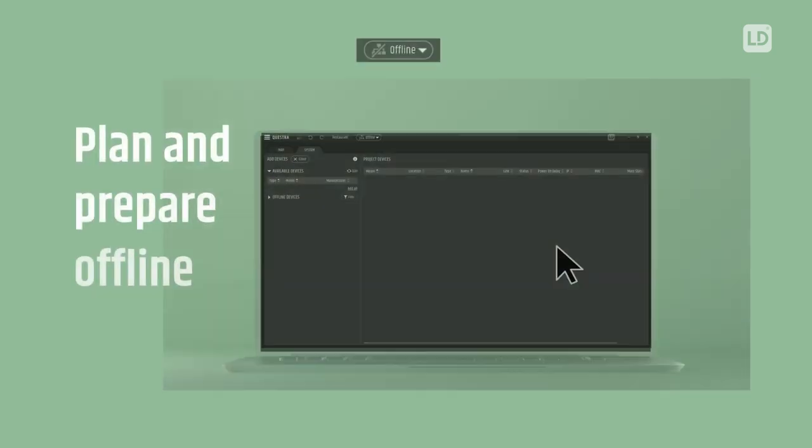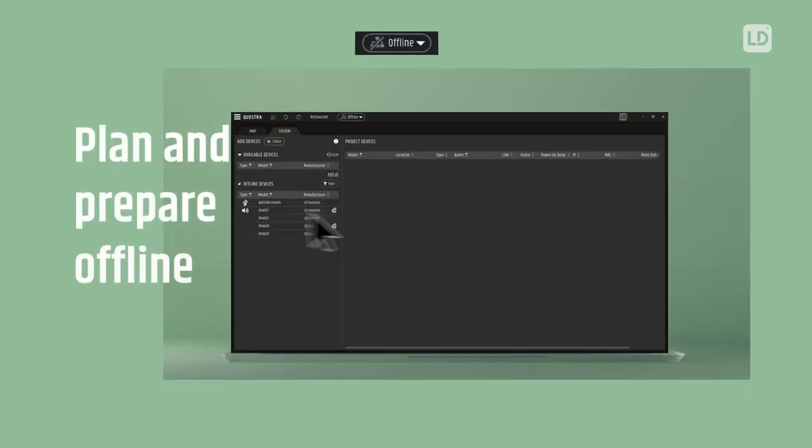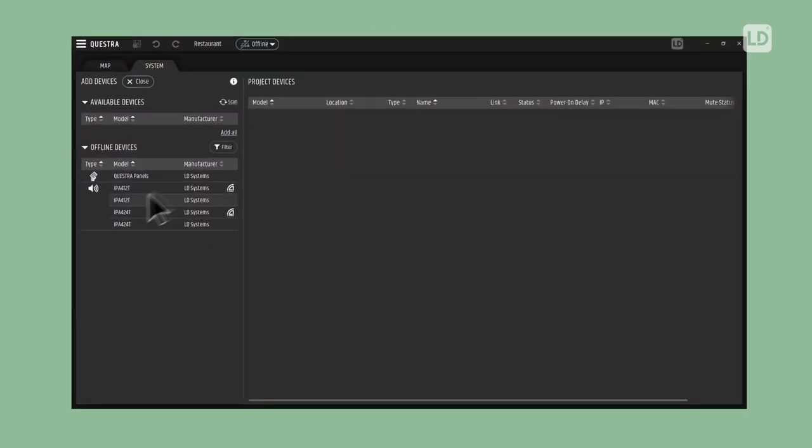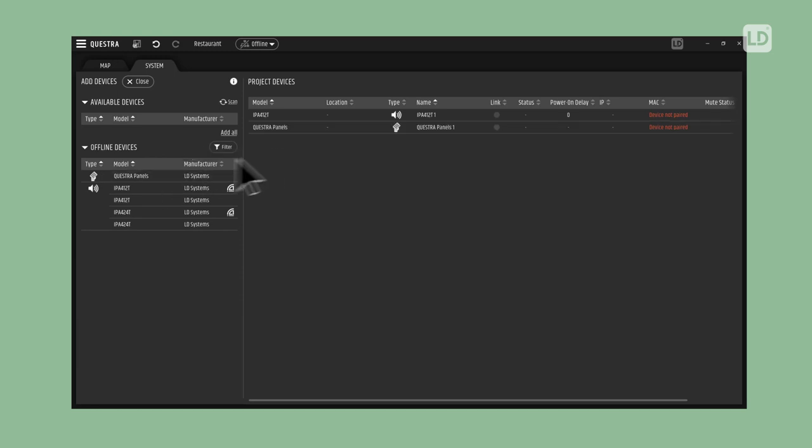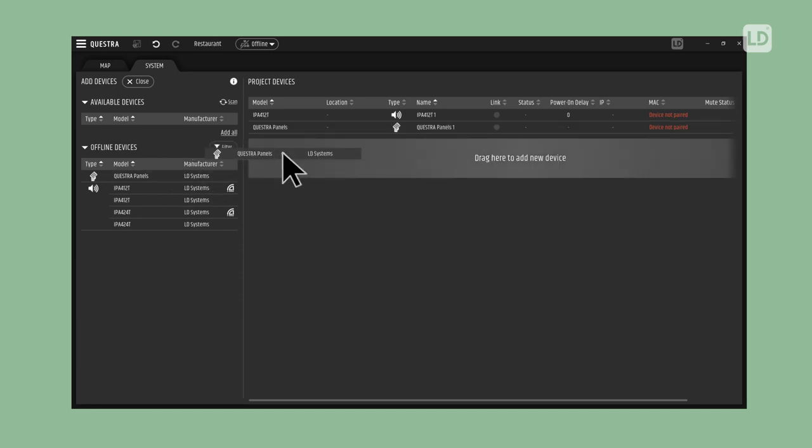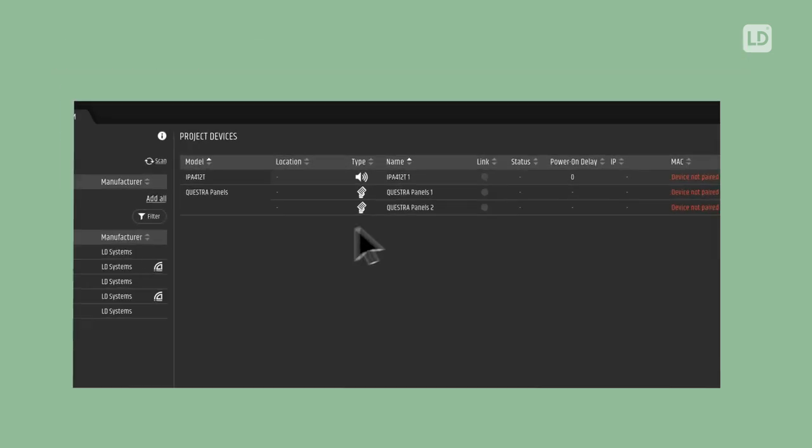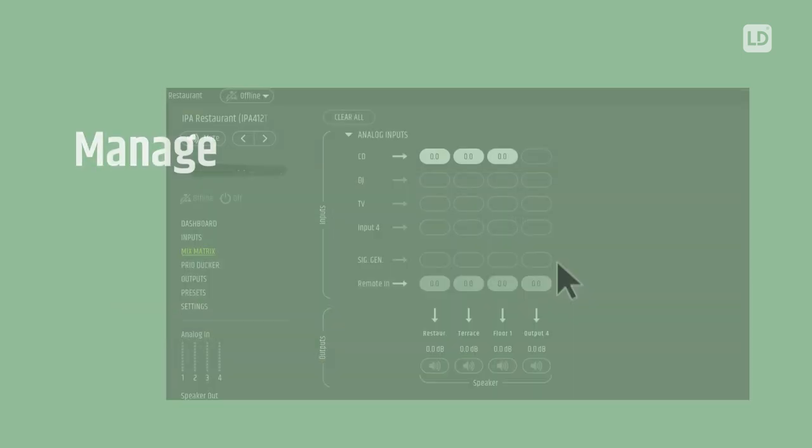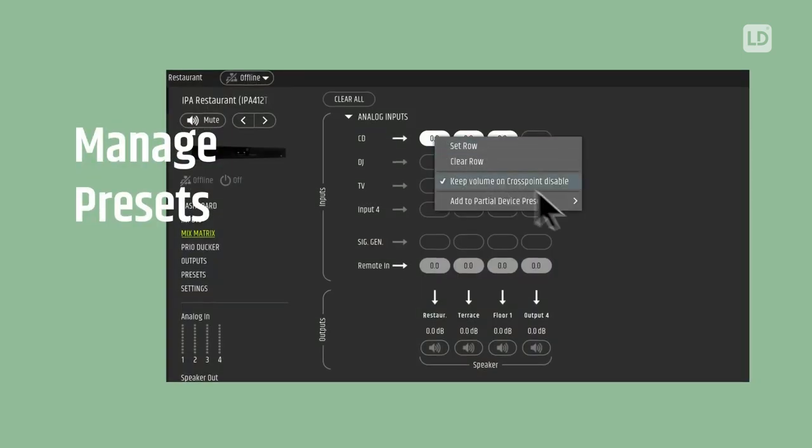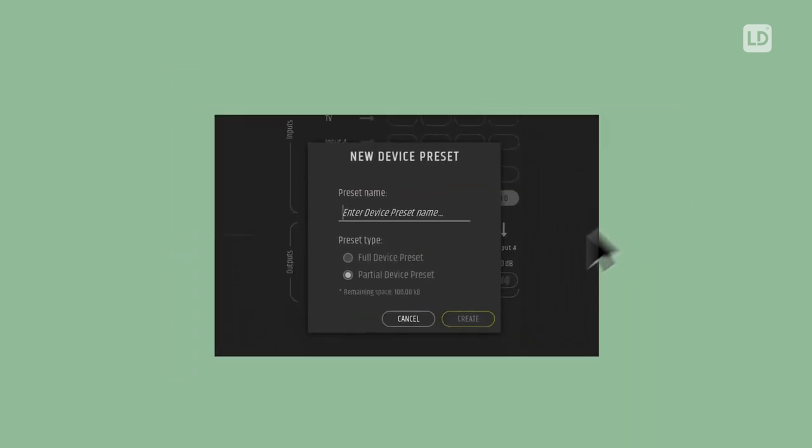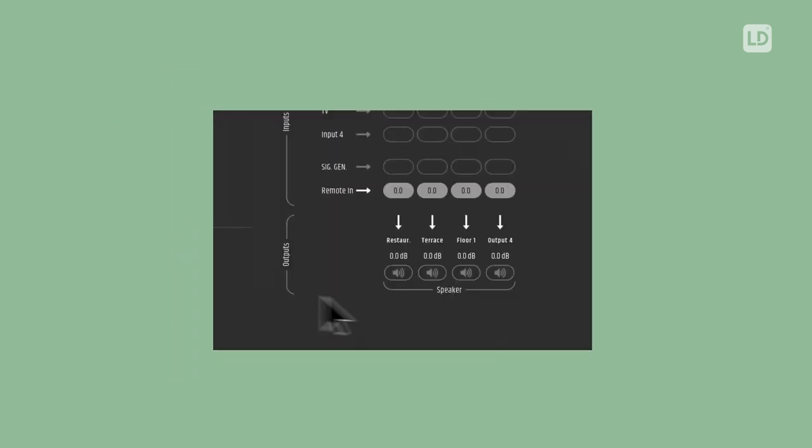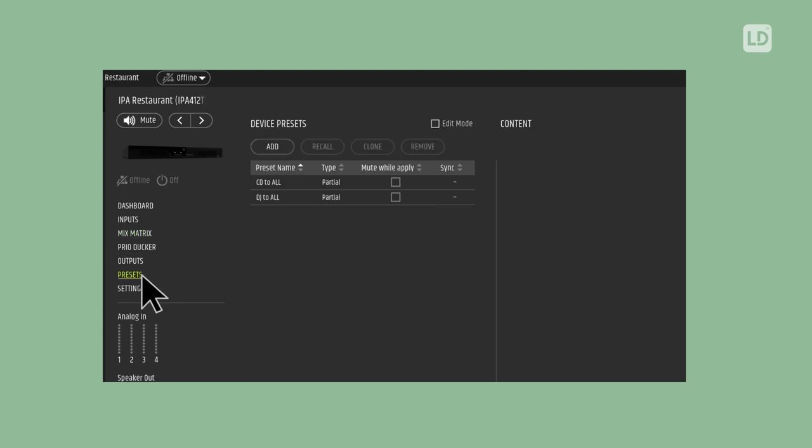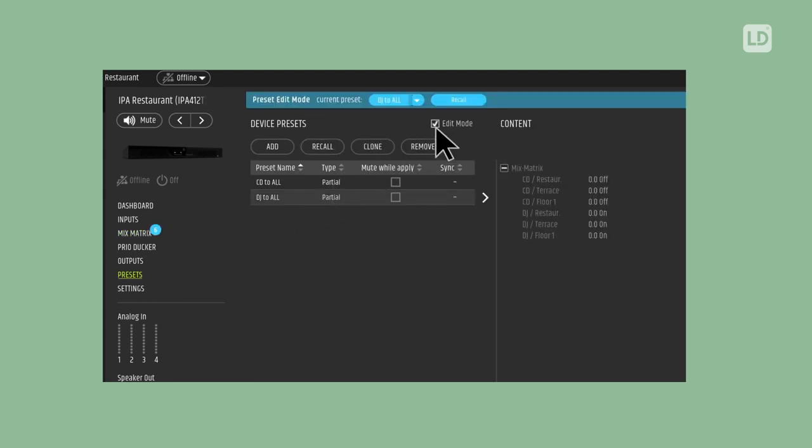Plan and prepare system configurations right from early stages of your install project, even before installing any hardware on site. Easily create and manage device presets for different user applications for users to trigger using Questra panels.